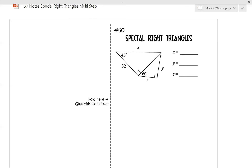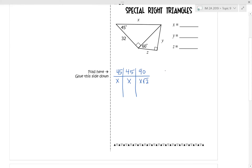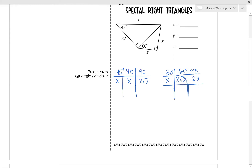From this first problem, I have a 45-45-90 right triangle and a 30-60-90 right triangle. Since I'm going to have to use both of the patterns, I'm going to write both of the tables out. The 45-45-90 pattern is x, x, and x times the square root of 2. The 30-60-90 pattern is x, x radical 3, and then 2x.